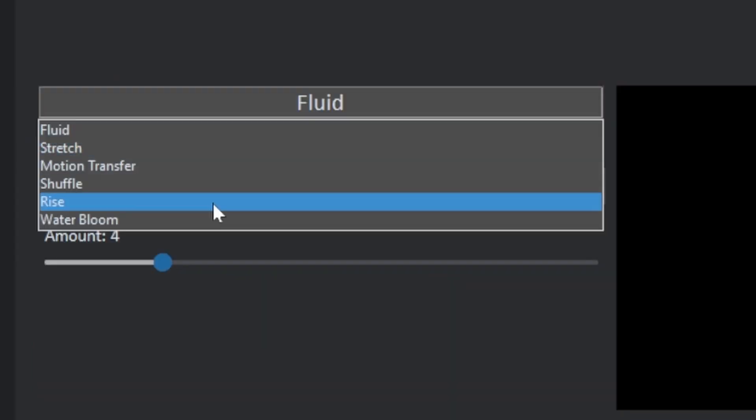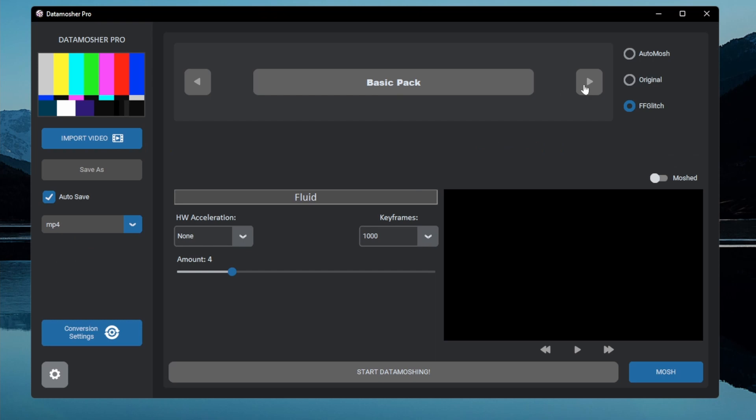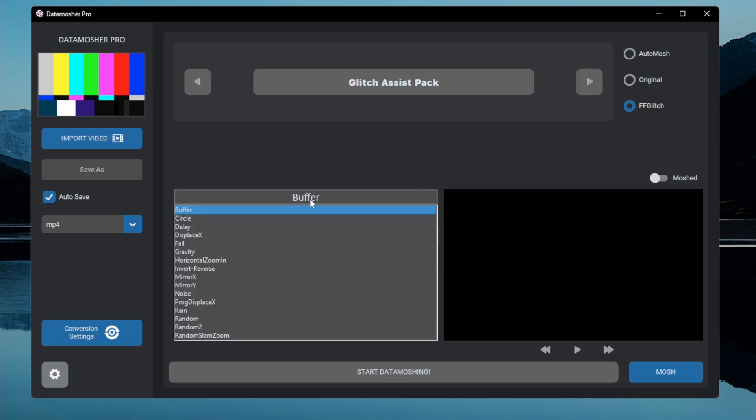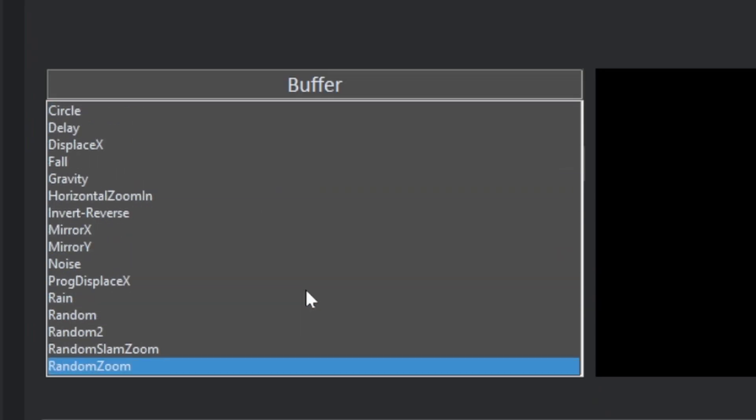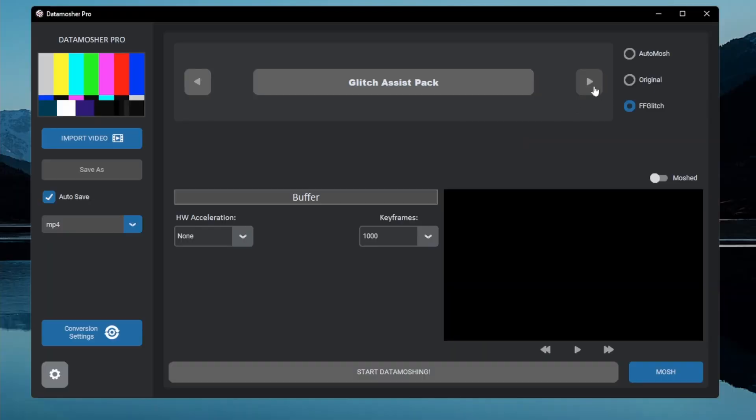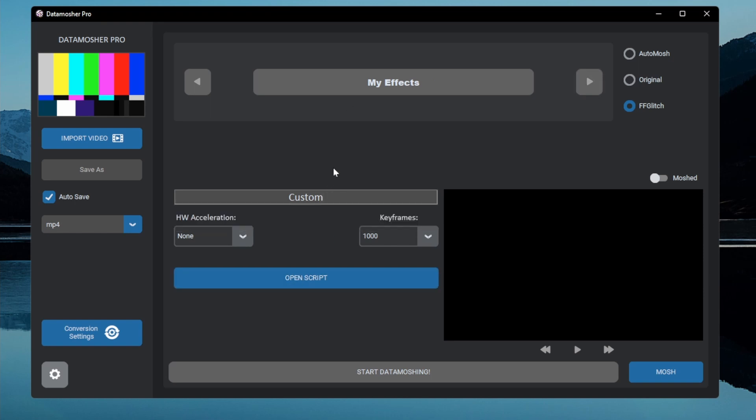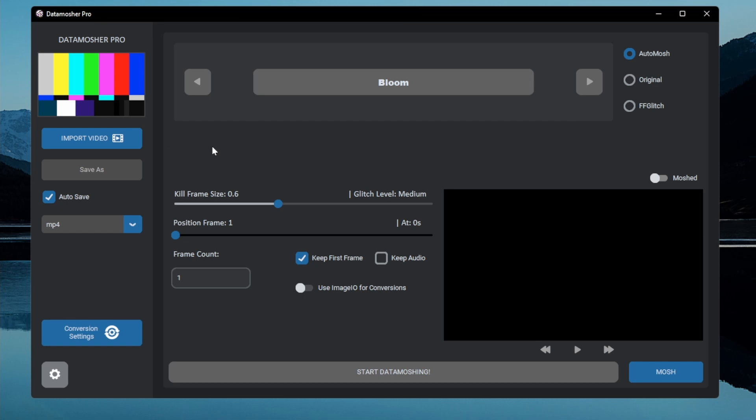The basic pack includes some manual modes. The second pack is the Glitch Assist pack which contains over 40 script related unique effects. You can also create your own glitch effect with the custom mode which we will discuss later. So this is a summary on the effects available inside Datamosher Pro.